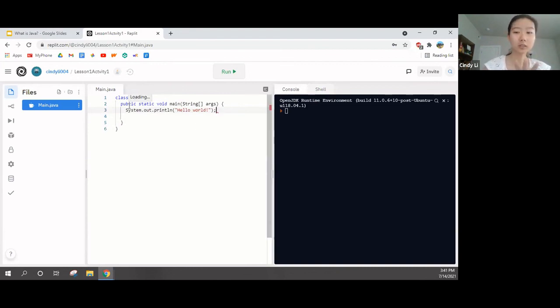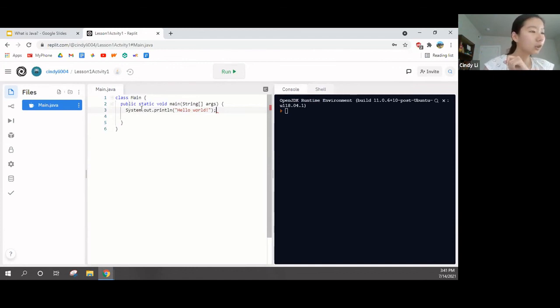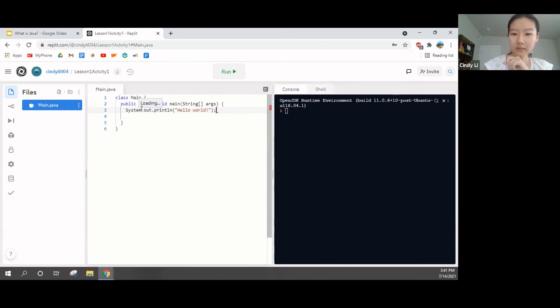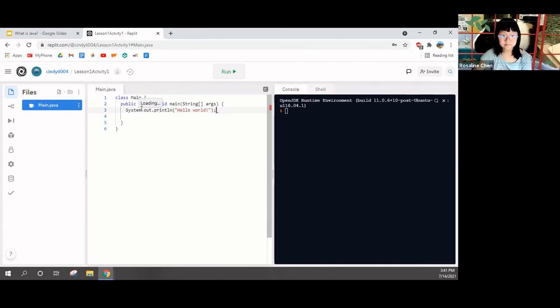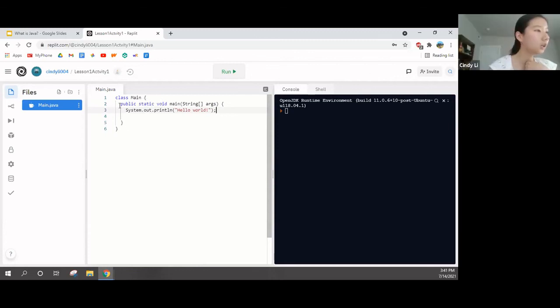And then here, this is the console. We don't need to mind the shell. The console is where the results of our code actually show up. Any questions? No? Okay. So, Rosalyn, can you mute your mic? Oh, sorry. Thanks. No problem.